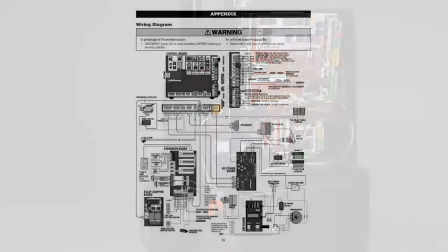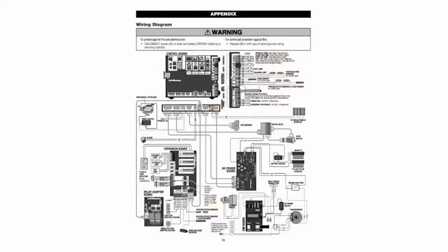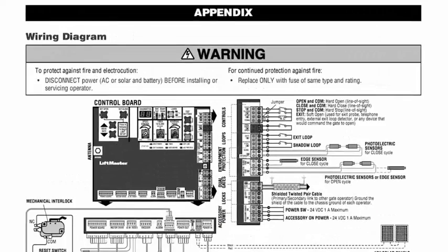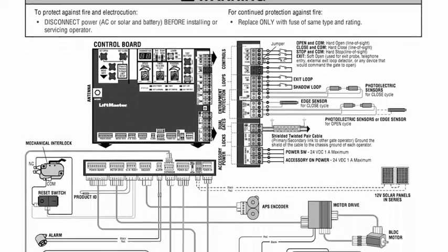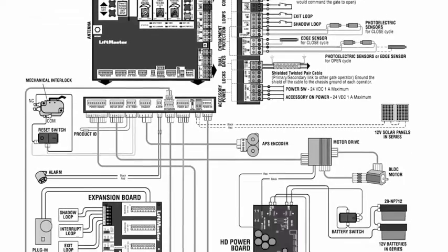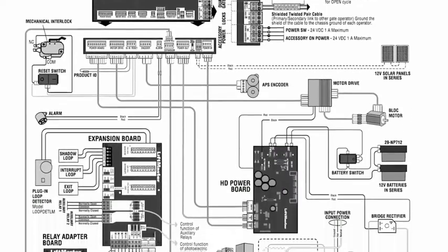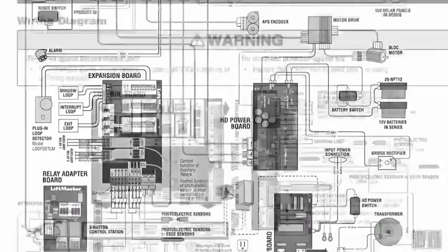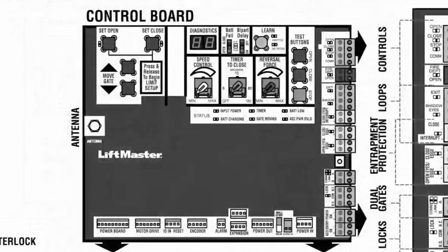The wiring diagram and installation manual are great references for the variety of devices that can be connected, so study them well. We'll start with a look at the control board.